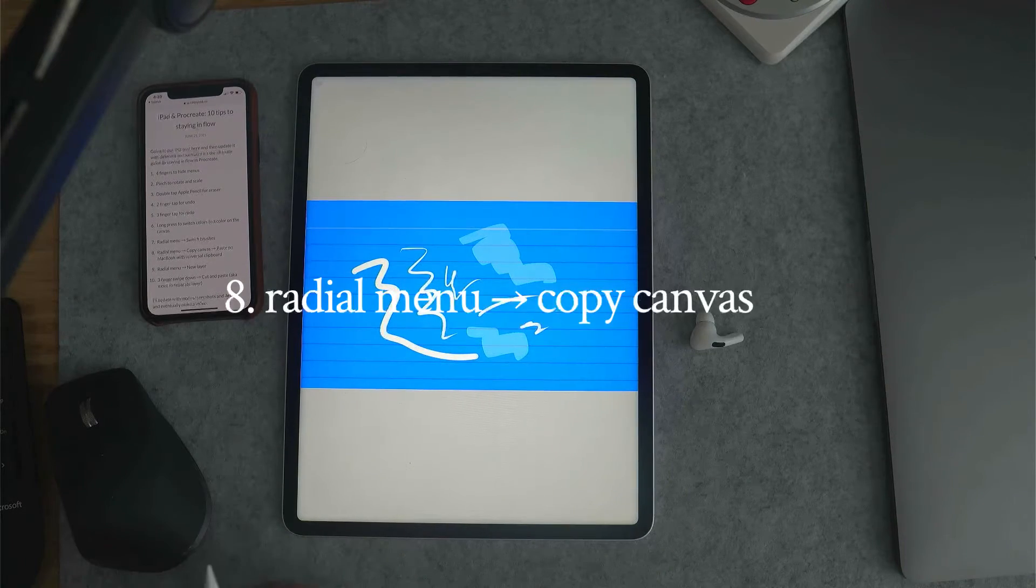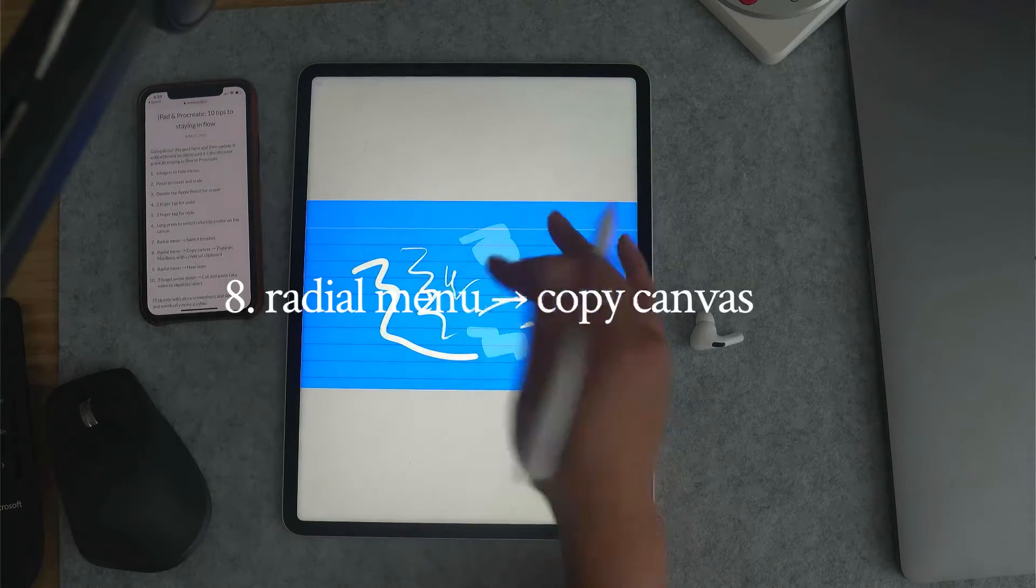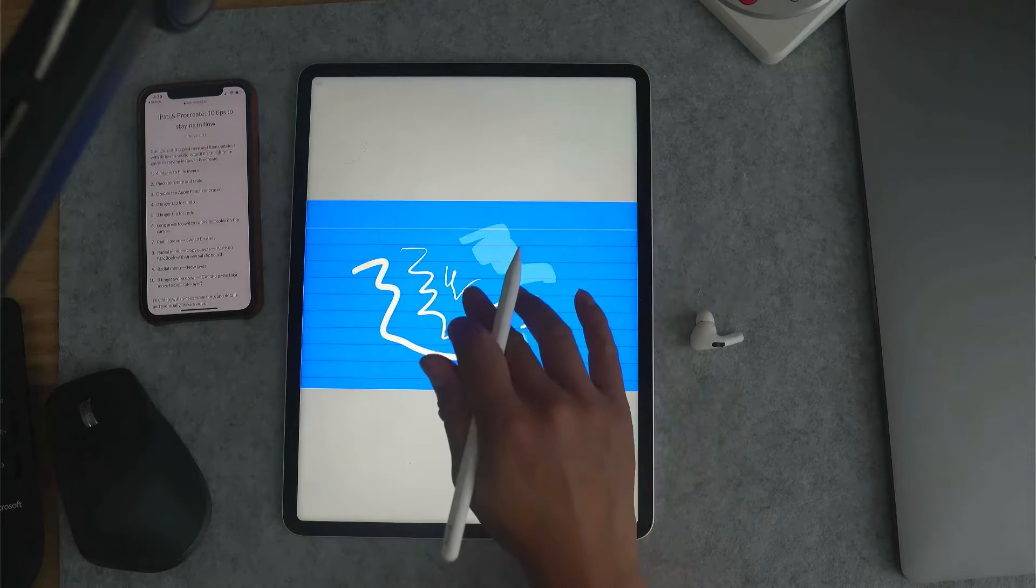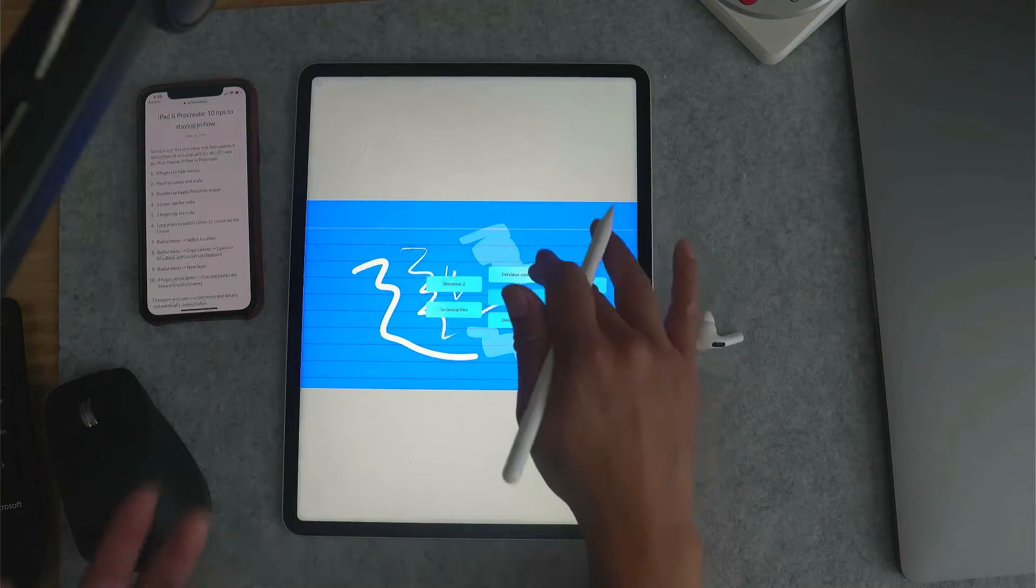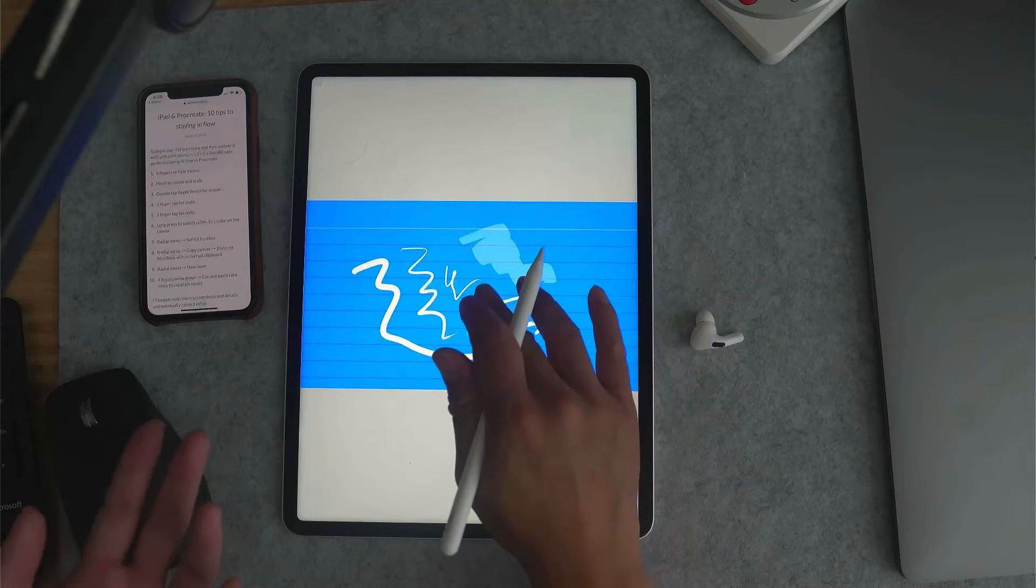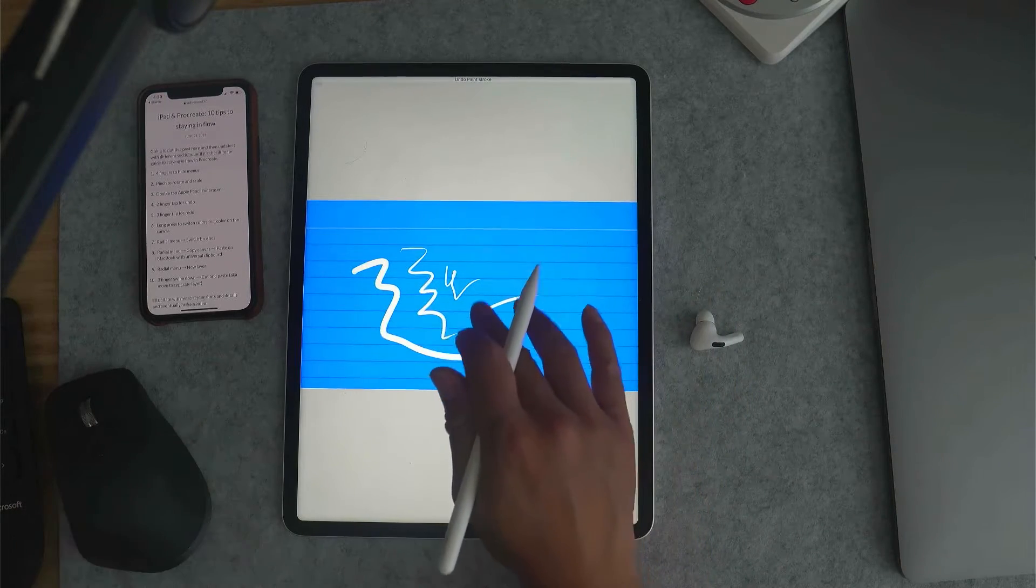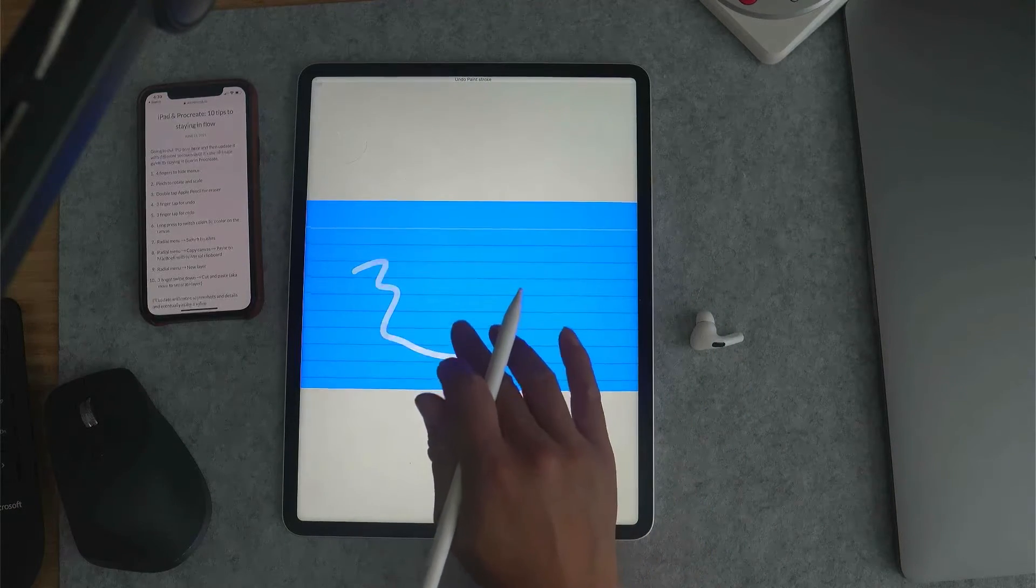Number eight, also radial menu. This is a key thing: setting up your radial menu.